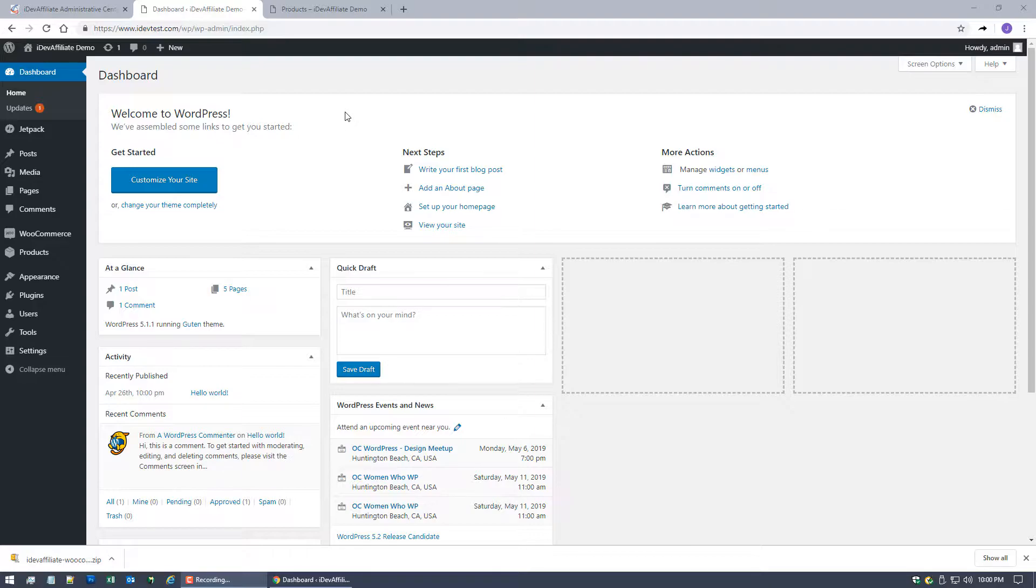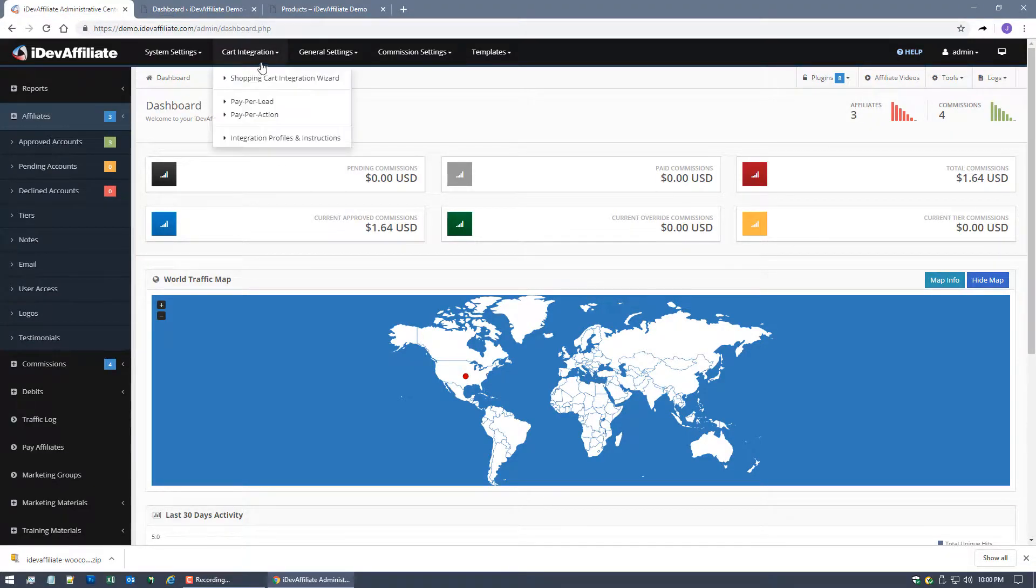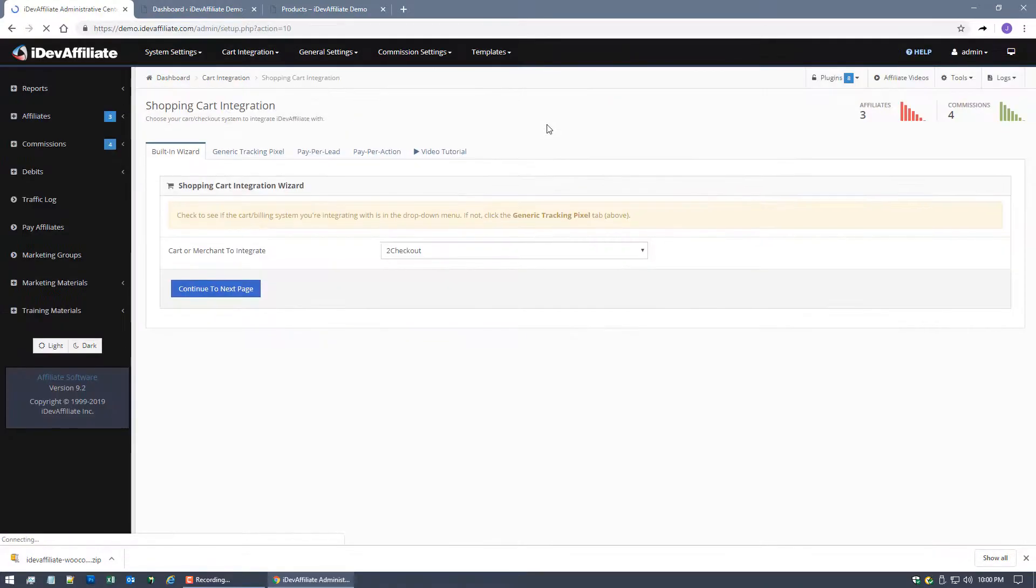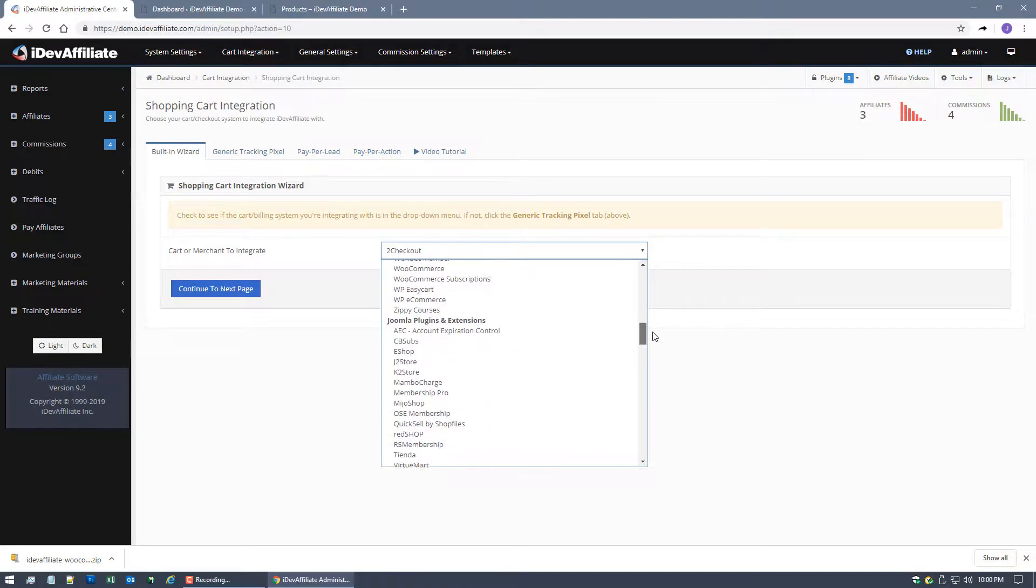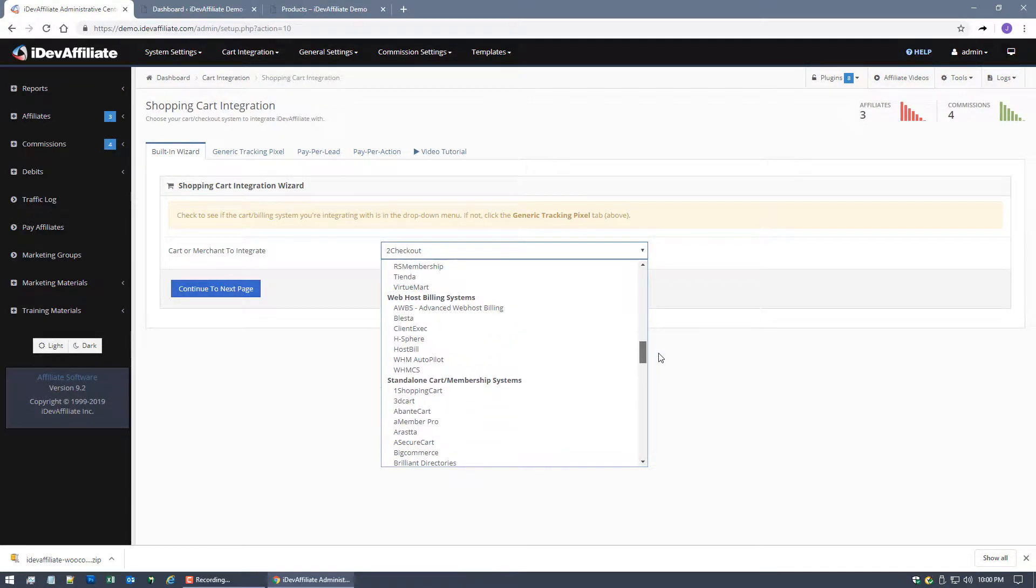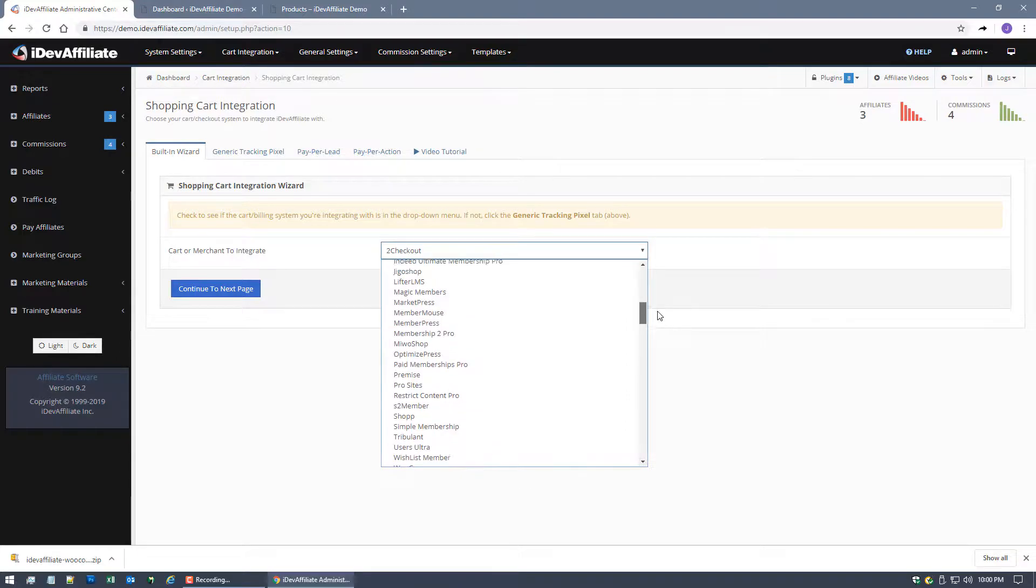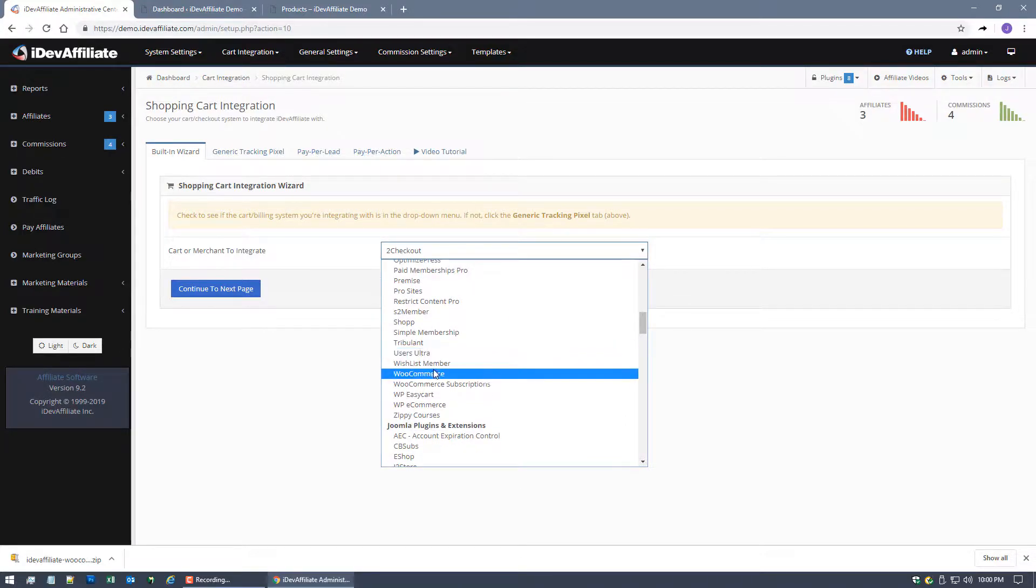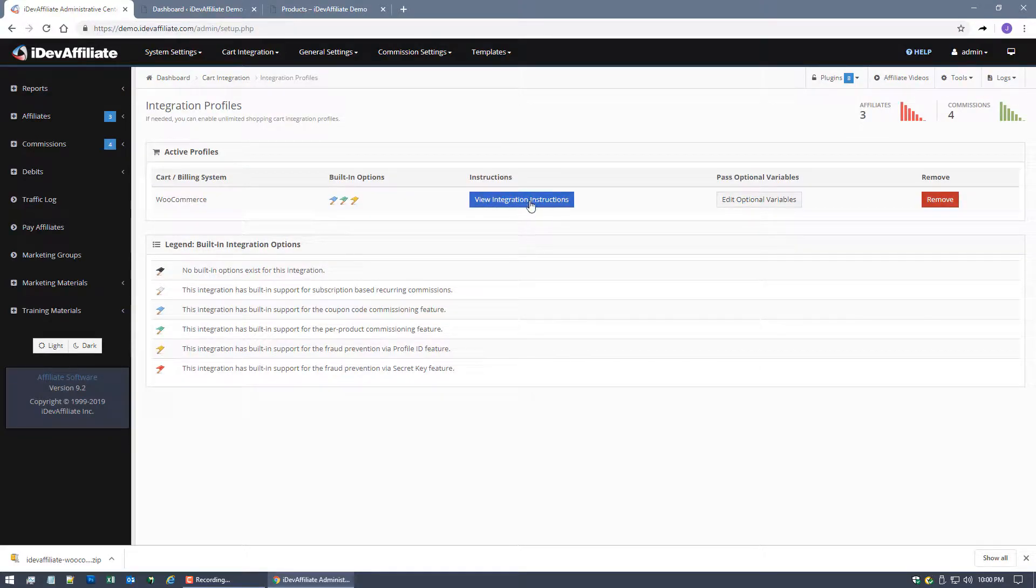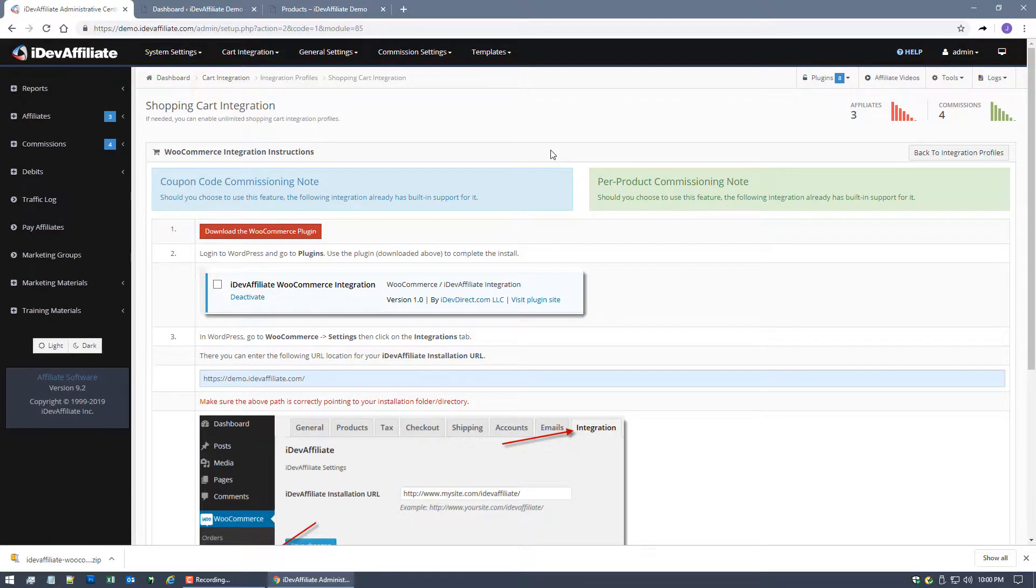So the first thing that we want to do with our integration is come back over to our iDevAffiliate Admin Center and you're gonna go to Cart Integration Shopping Cart Integration Wizard and in this drop-down menu you're gonna scroll down to the WordPress section and you're going to find WooCommerce. So you're gonna find WooCommerce, select it, continue to the next page and here you'll find a button for the instructions.